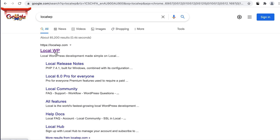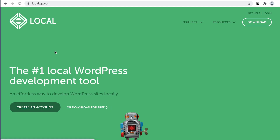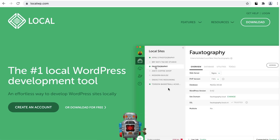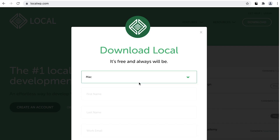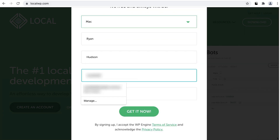To get started, head over to LocalWP.com or search for LocalWP in Google. From there, click the download for free link, select your platform, enter your info, and hit Get It Now.